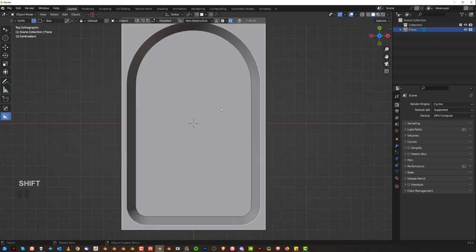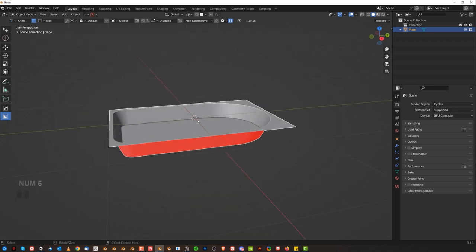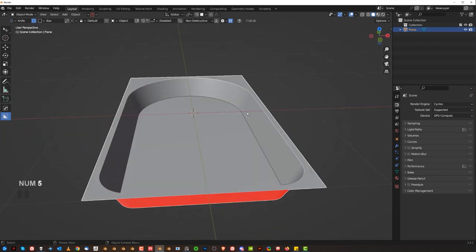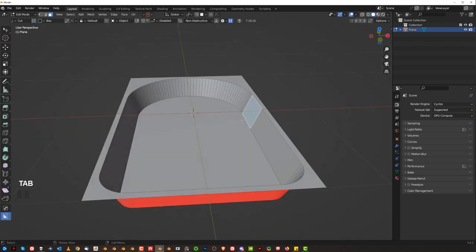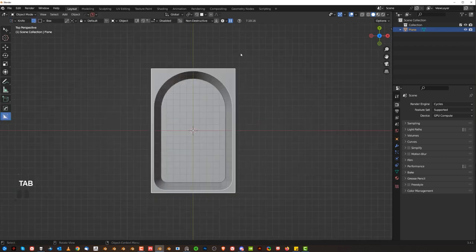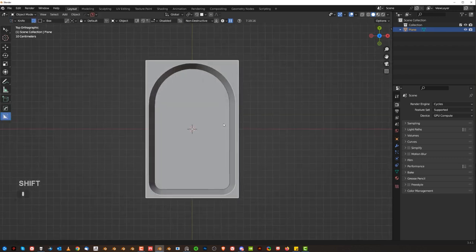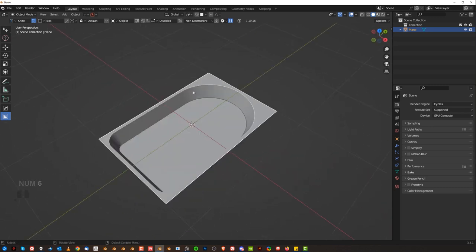This is going to allow us to bake this a bit better. When you're baking something at 90 degrees — like these walls here on the side that are perpendicular to the base and align with the camera view — you may get some pulling.